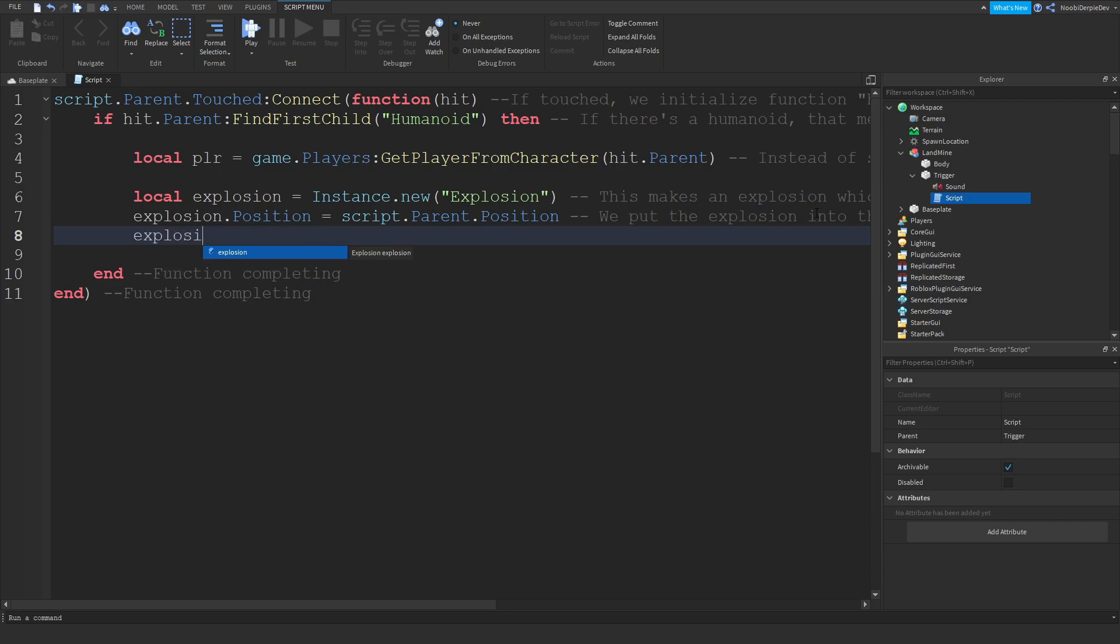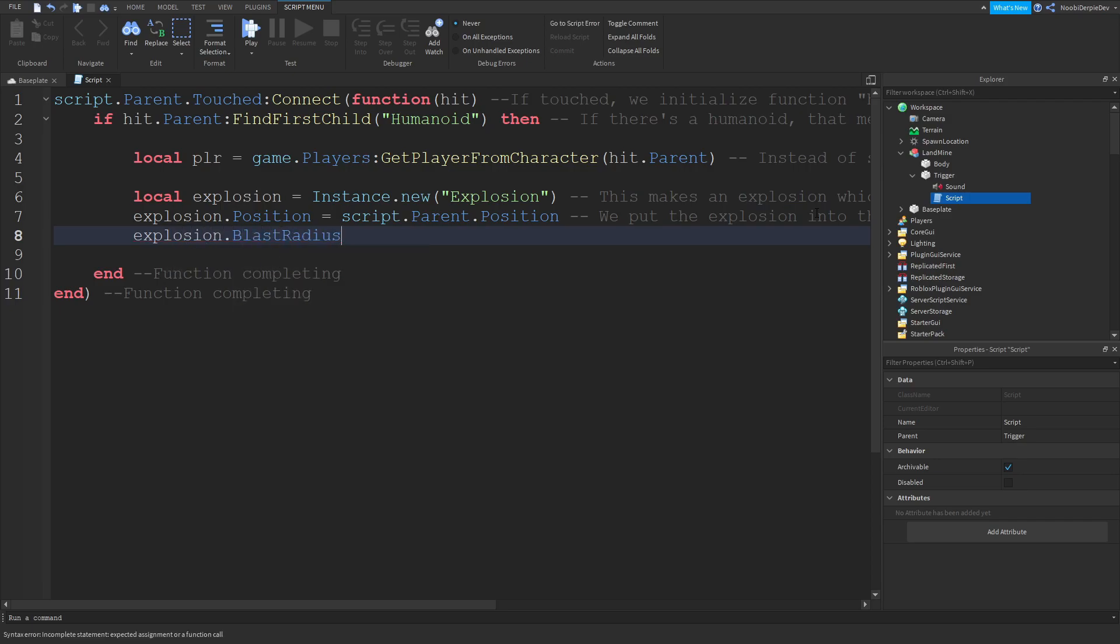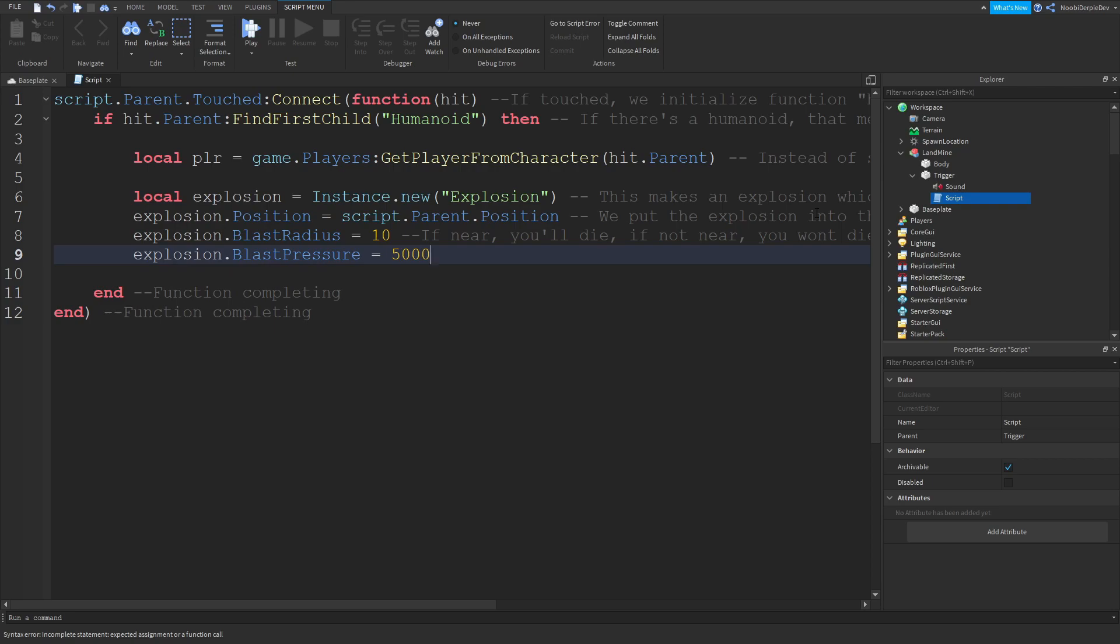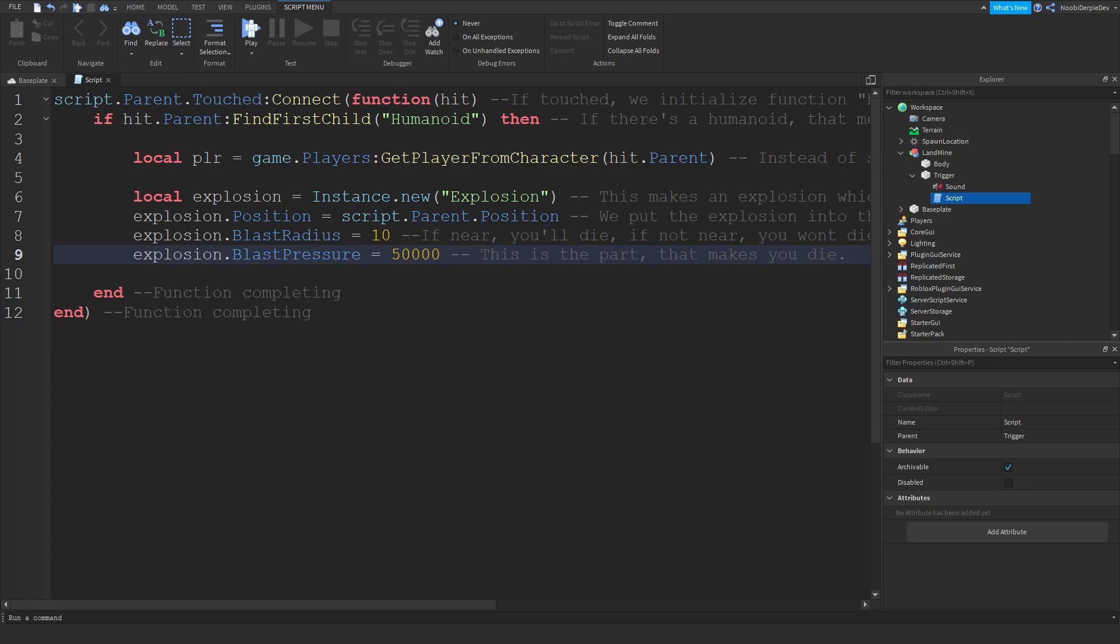Now what we're going to do, explosion.BlastRadius equals 10. So if near you'll die, if not near you won't die. Because if you're like too close you're going to die, and if you're like five steps away you're not going to die. Explosion.BlastPressure equals 50,000. This is the part that makes you die. And this is all scripted by me, don't worry about it. That's kind of like an easy thing to do. To continue on with the tutorial I had to do something so I ended it a little bit. Anyways we're going to continue.